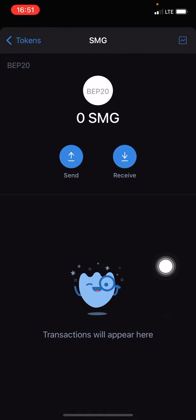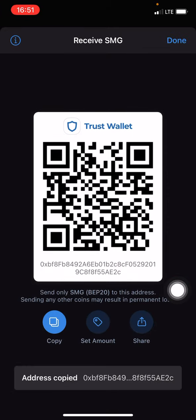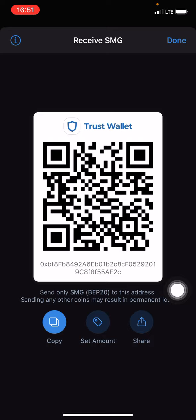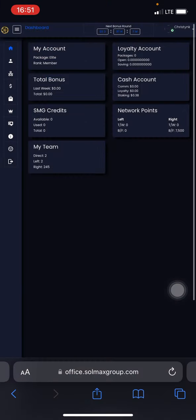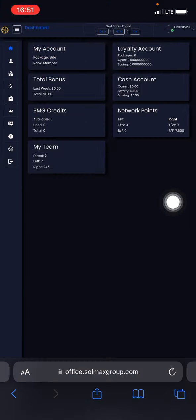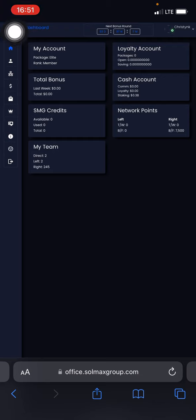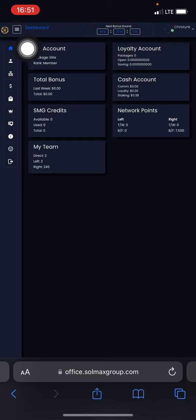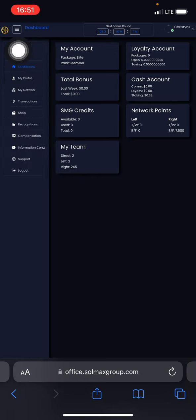Now all you have to do is come over and click on Receive. Click on Copy. This is your SMG receiving address. Copy that and go back to your Sumas i200 back office. Click on the icon on the left side and come over to My Profile.